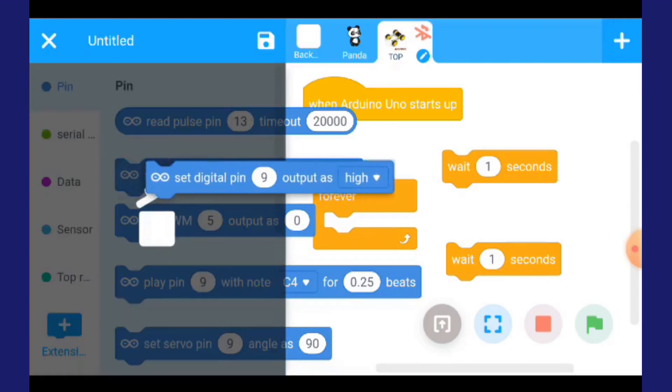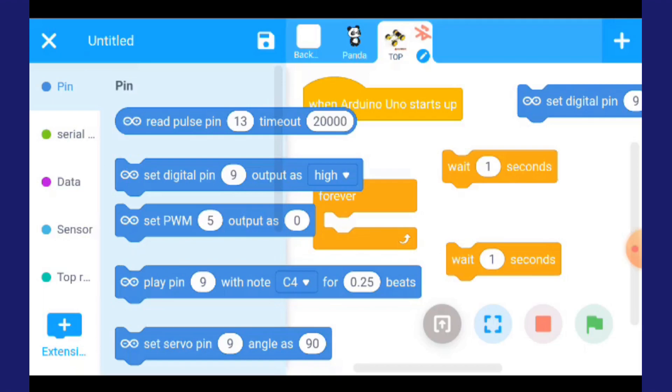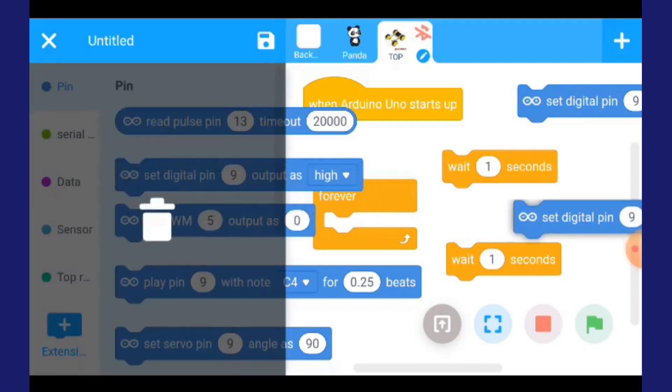Tekan dan keluarkan dia. Berapa dia nak? Dia nak 2. Jadi kita keluarkan sebanyak 2.